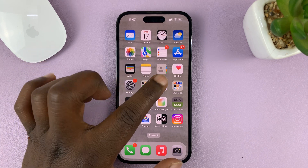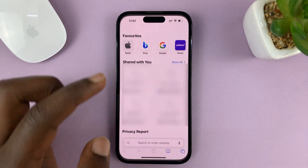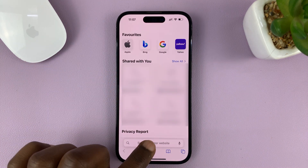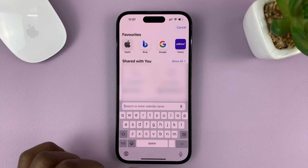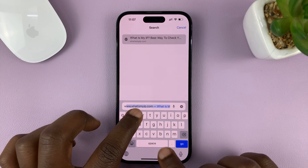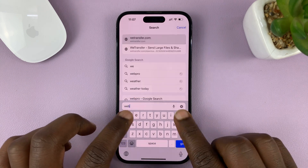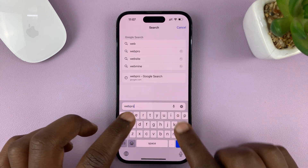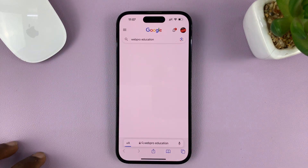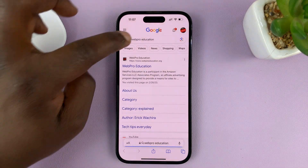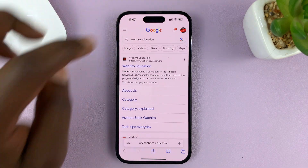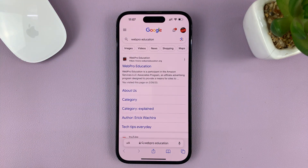When you go to Safari and search for something on the address bar — for instance, a search of Web Pro Education — you can see it searches using Google. That's because Google has been set as the default search engine.